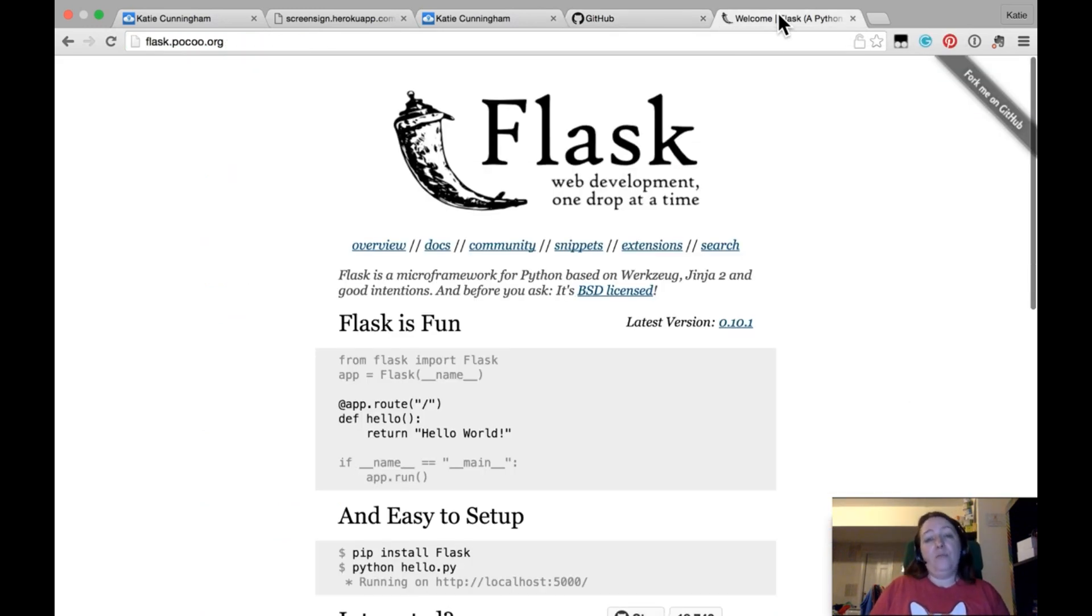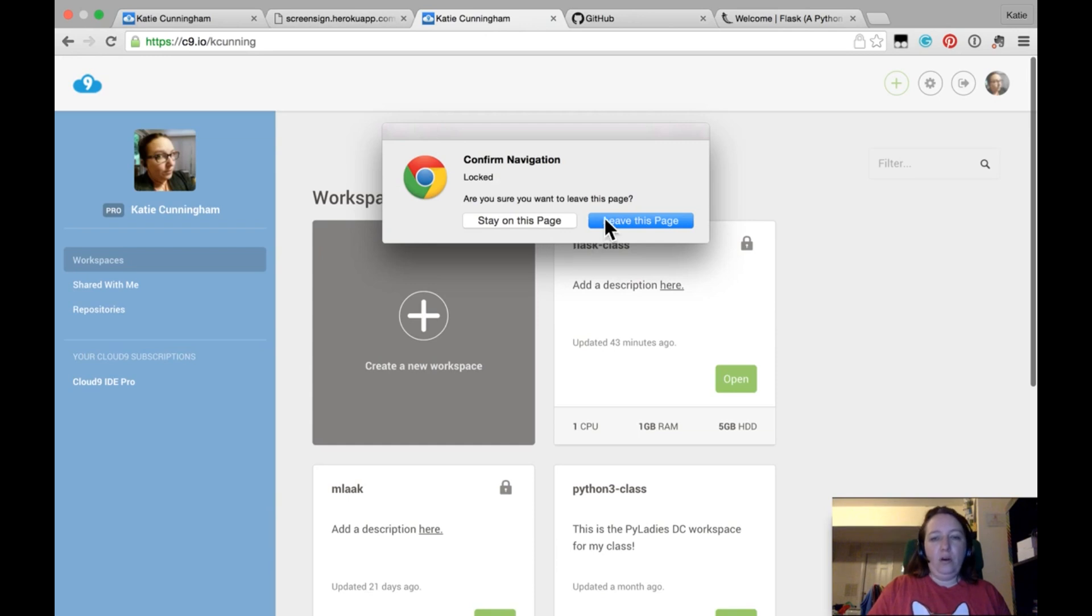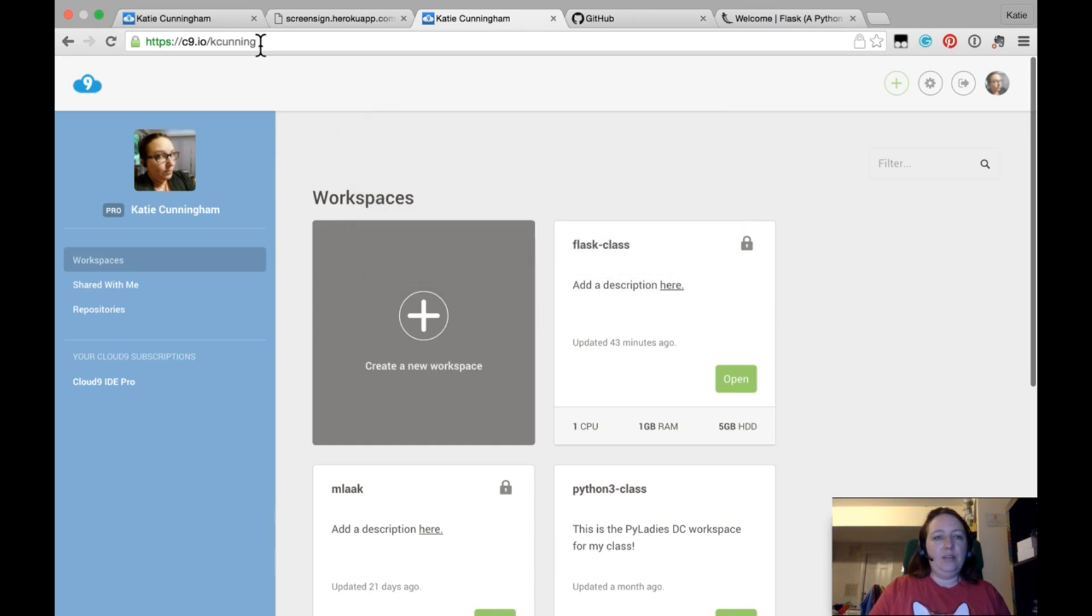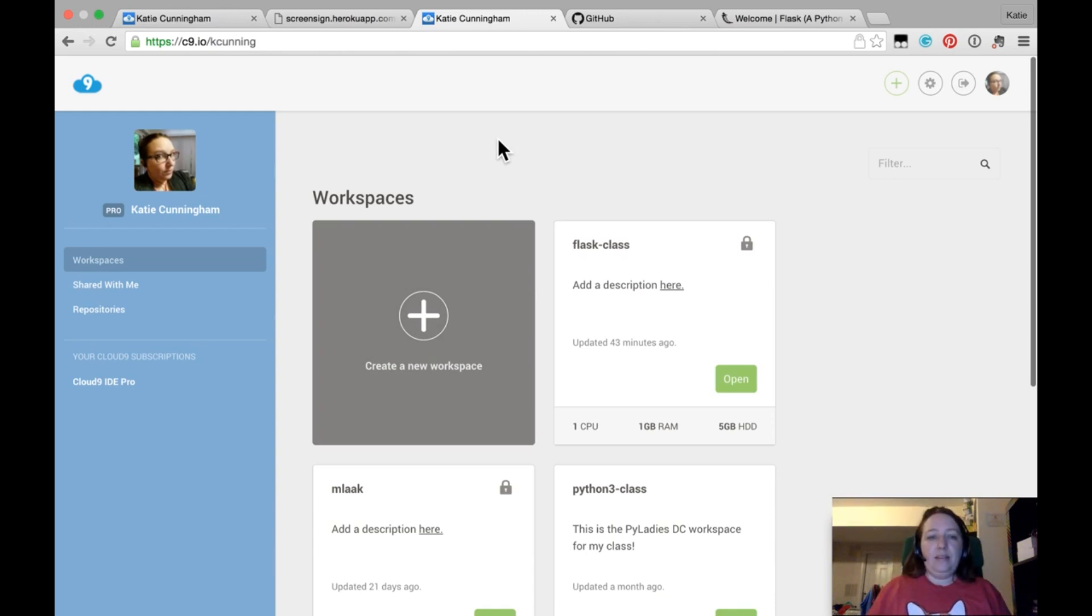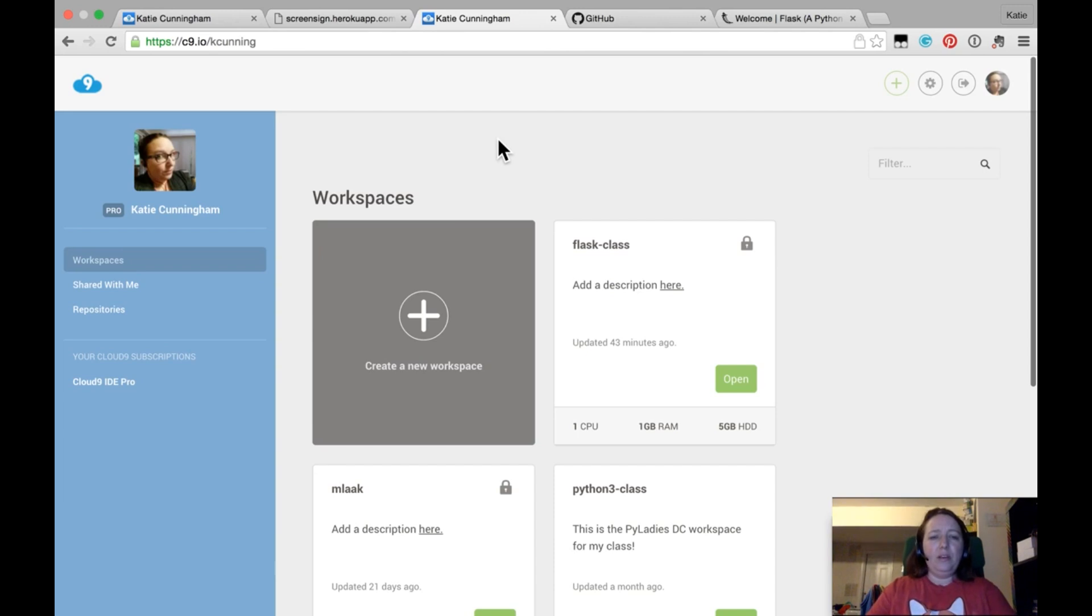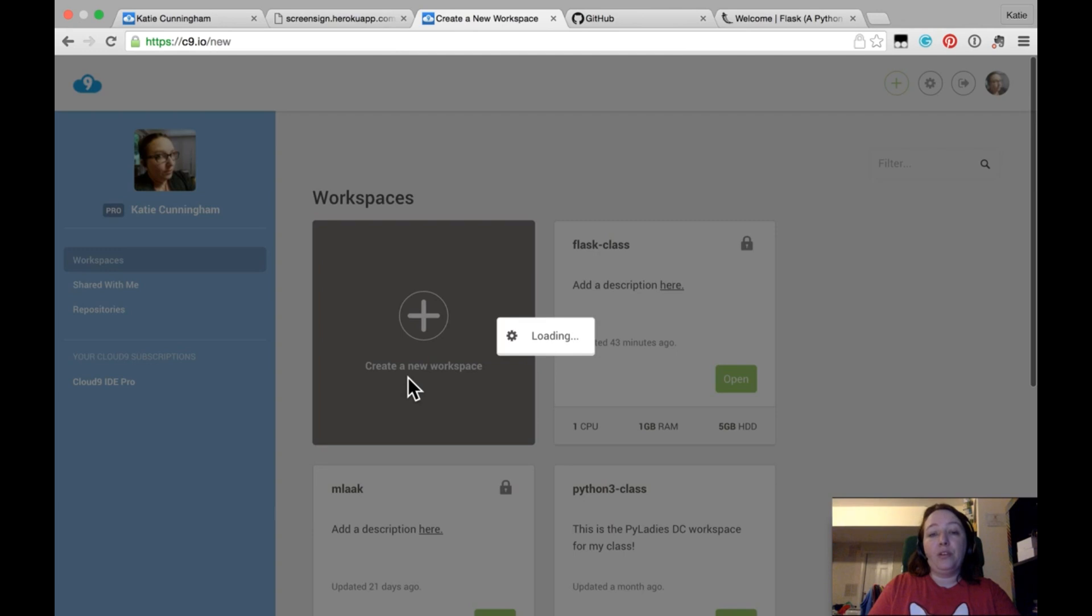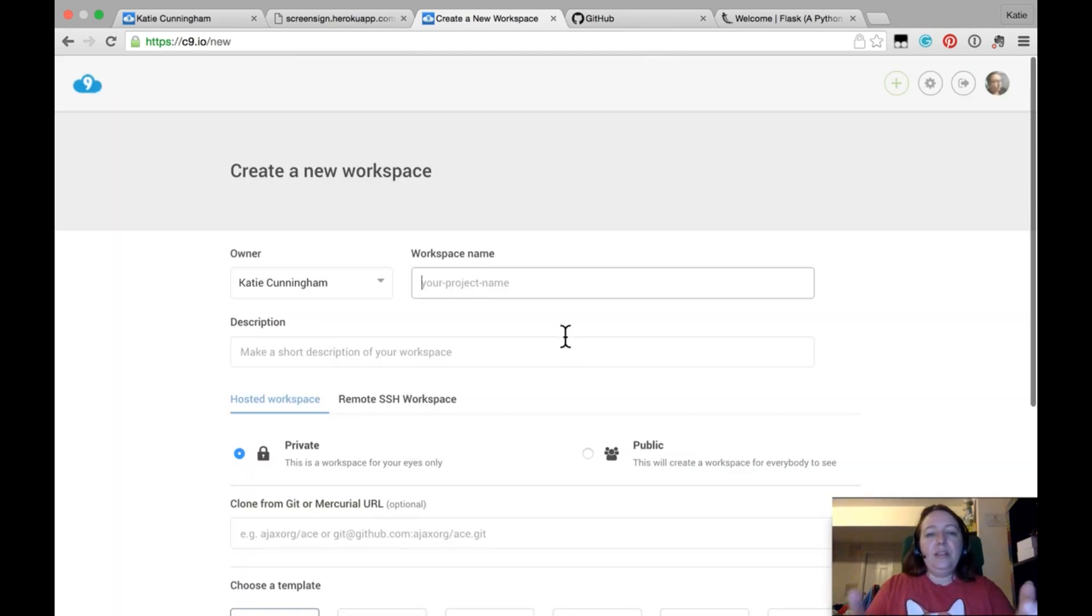So basically, we've gone over what Flask is, we've gone over a tiny bit of what Git is, and now what we need to do is to set up our workspace. Now we need to stay on this page. So if you go to Cloud9 and you go to your dashboard, it should look something like this. I have more workspaces because I use Cloud9 more. But yours should basically just have create new workspace. So you'll want to click on create new workspace, and you'll get something like this.